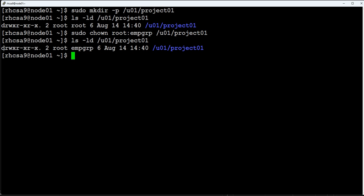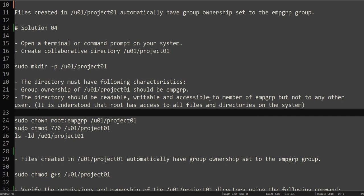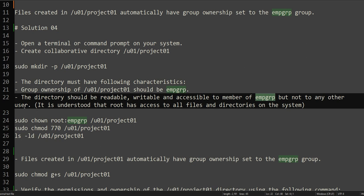Let's understand the permission section. The first character always defines the type of the object — whether it is a directory, file, block device, or link. Here it is 'd', meaning it's a directory. The next three characters are permissions for the owner, the next three are permissions for the group, and the last three are permissions for others. By default, root has read, write, execute; EMP_GRP has read and execute; and all others have read and execute.